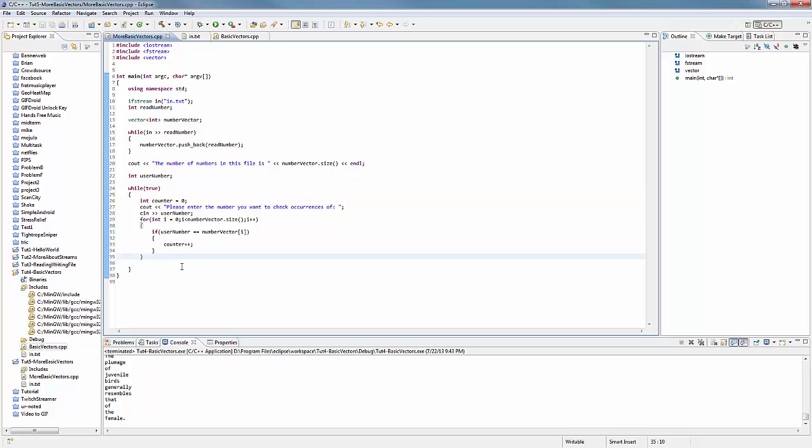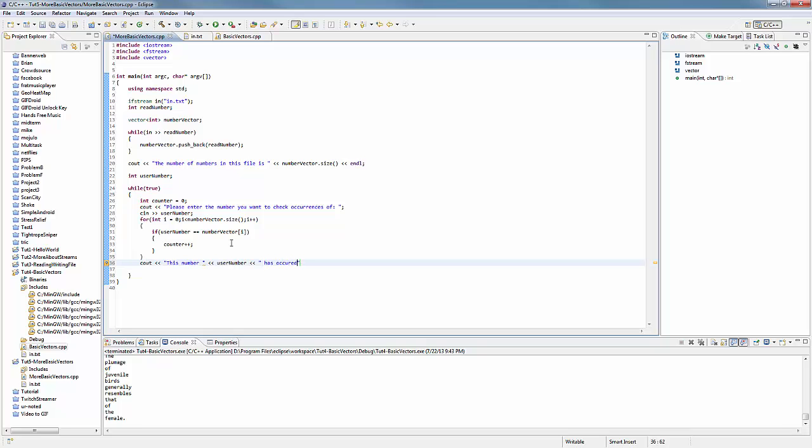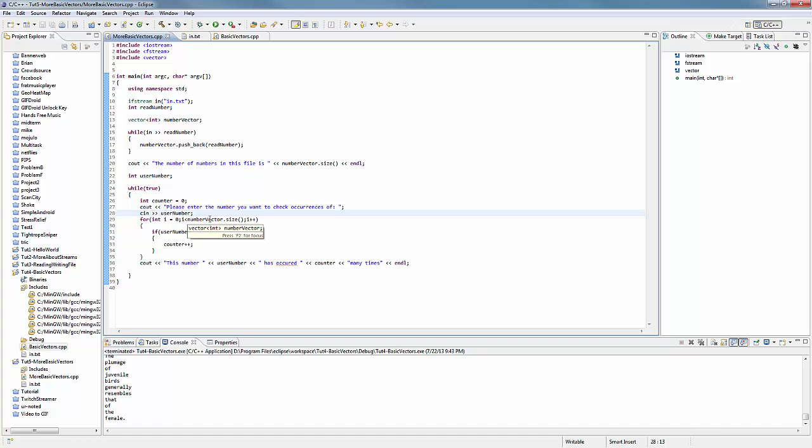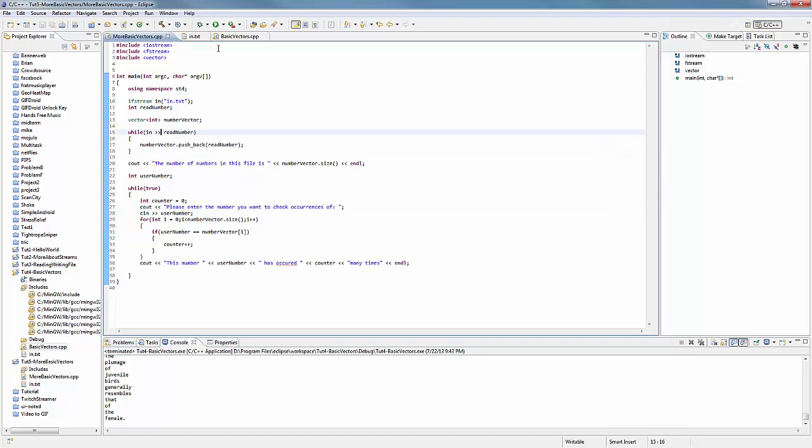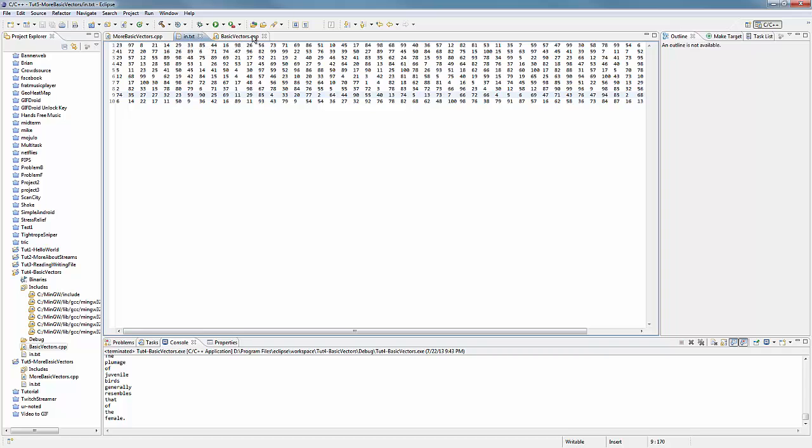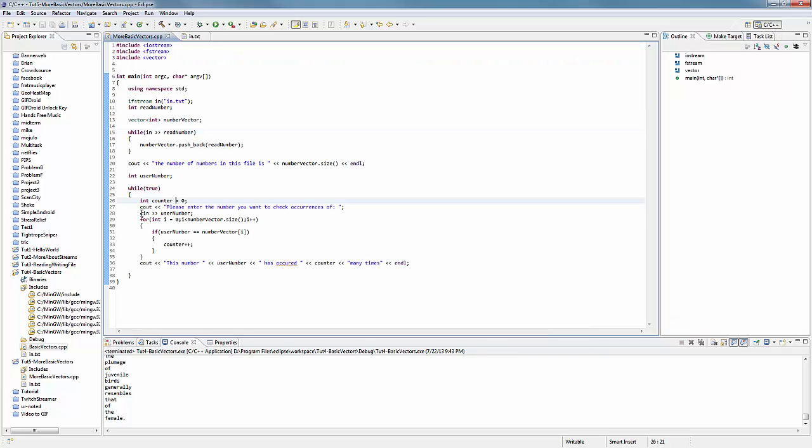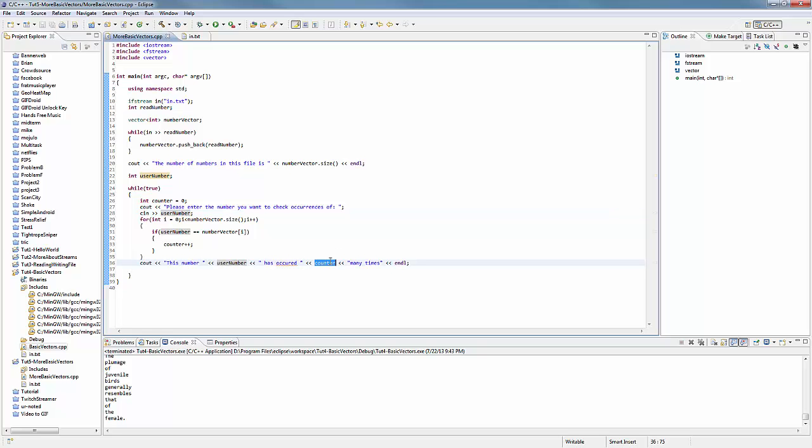We are going to see out, let's see, okay. This number, and let's print the number that the users provided, has occurred, counter, many times. So again we are reading through it, we are iterating through the vector of integers that we previously read in from this file, and we are checking it with this user provided number and then we are printing out this user provided number has occurred blank many times.